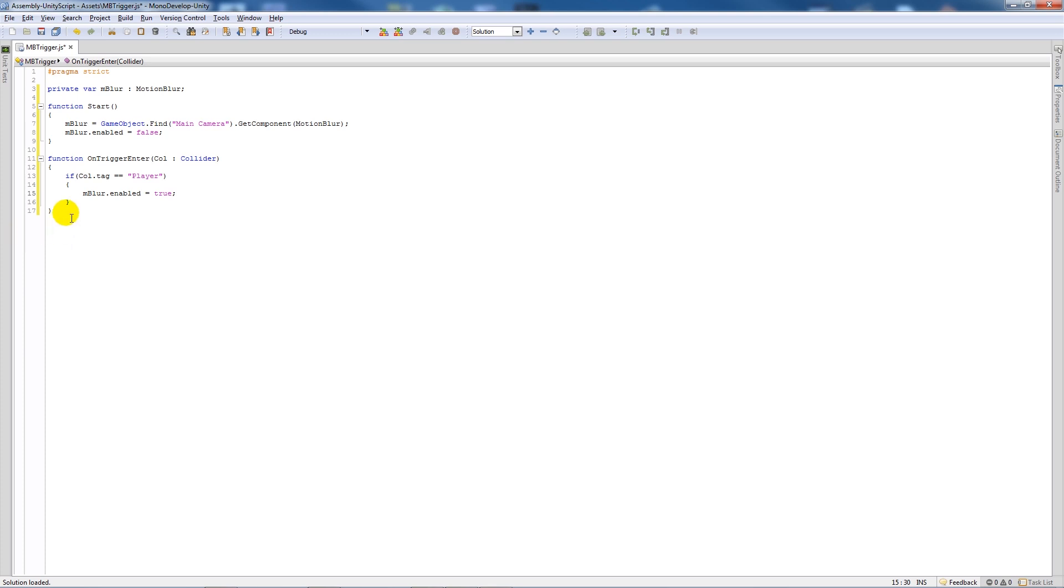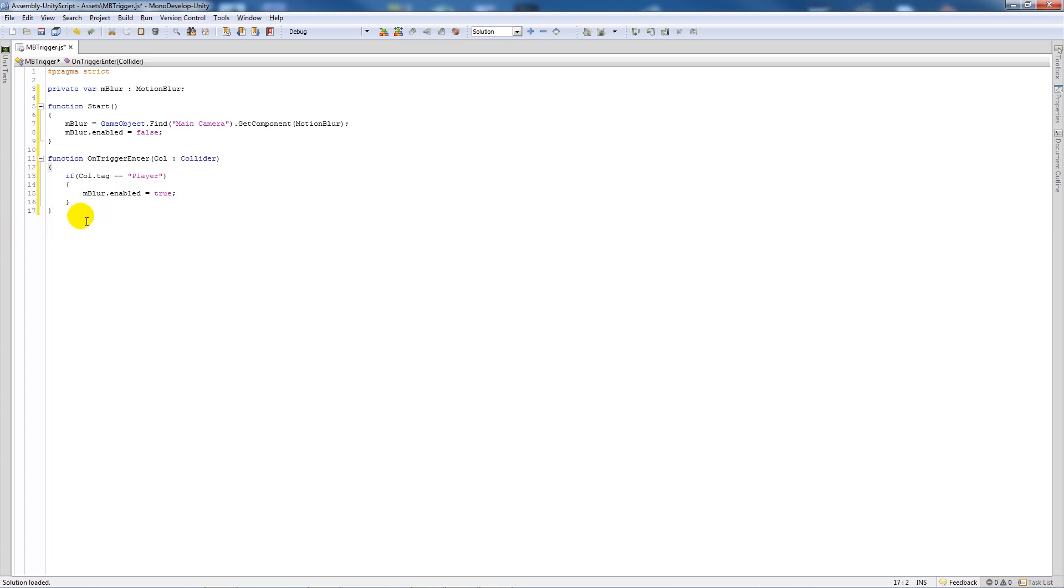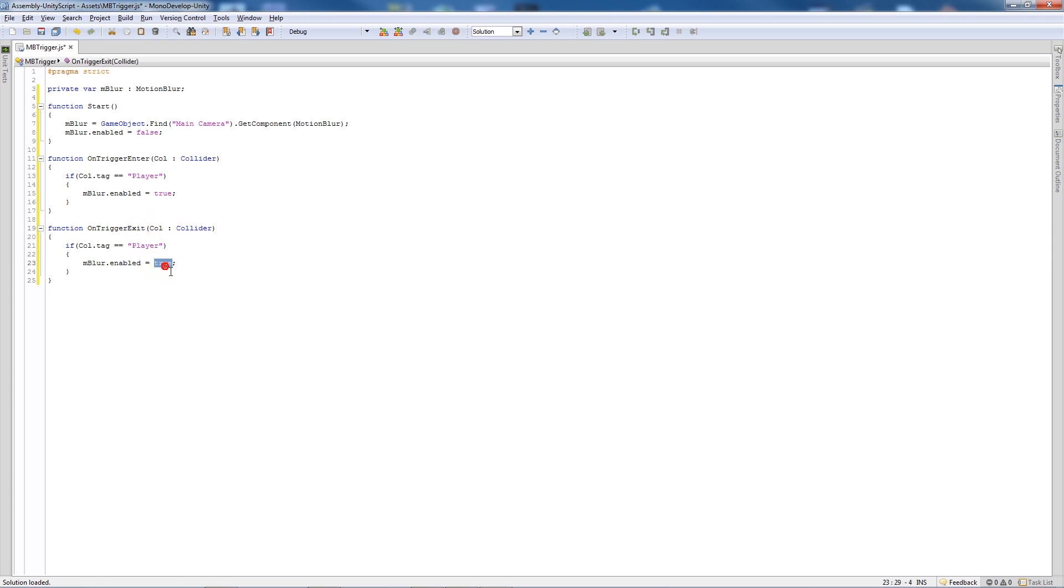We'll copy this exact same function, paste it in, and instead of OnTriggerEnter we'll change it to OnTriggerExit, and then we'll say that m blur.enabled equals false.